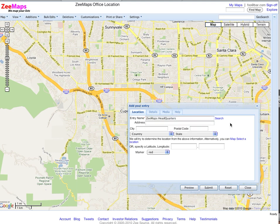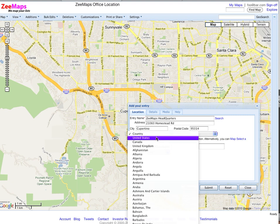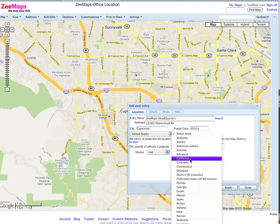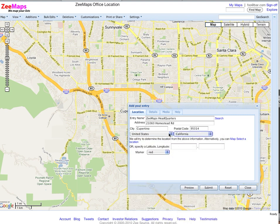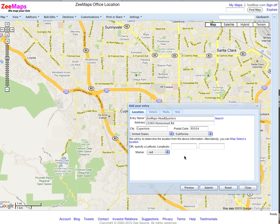I'm going to call it 'Zmaps Headquarters', give it our street address — 21060 Homestead Road, located in the city of Cupertino, with the postal code 95014, country US, state California. You can give more information in the Details tab or the Media tab for photos, videos, and stuff like that. So I'm going to just give it a website address to show you how that looks, and go back to the Location tab.